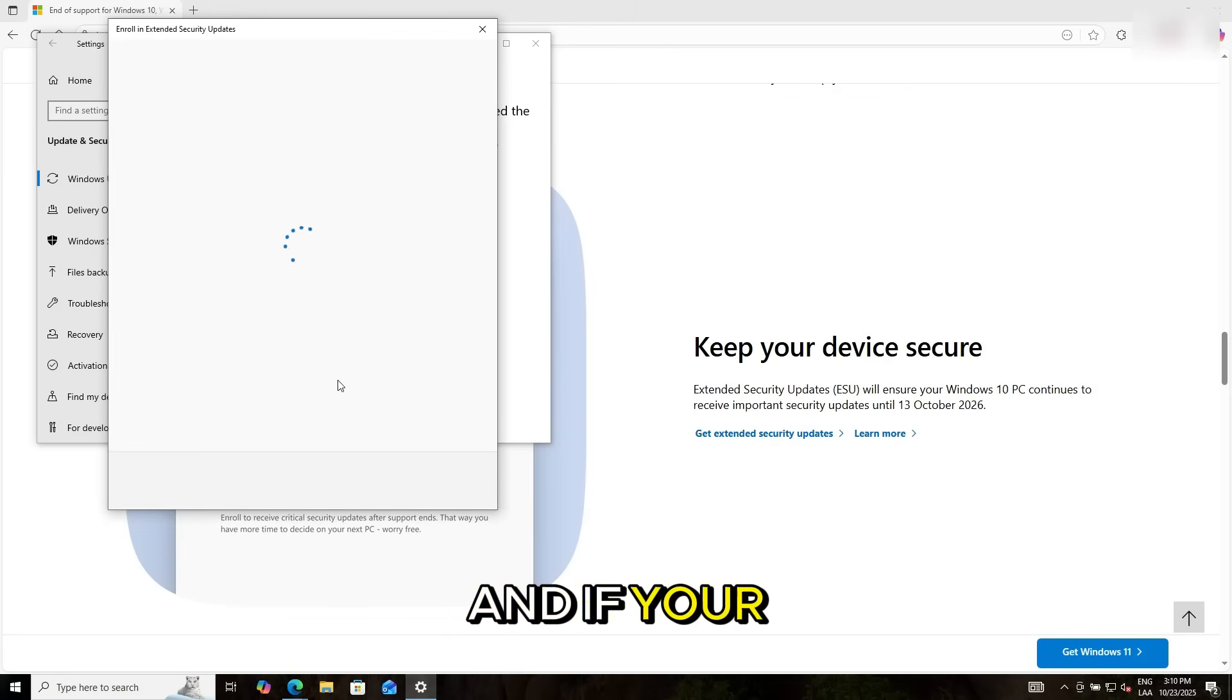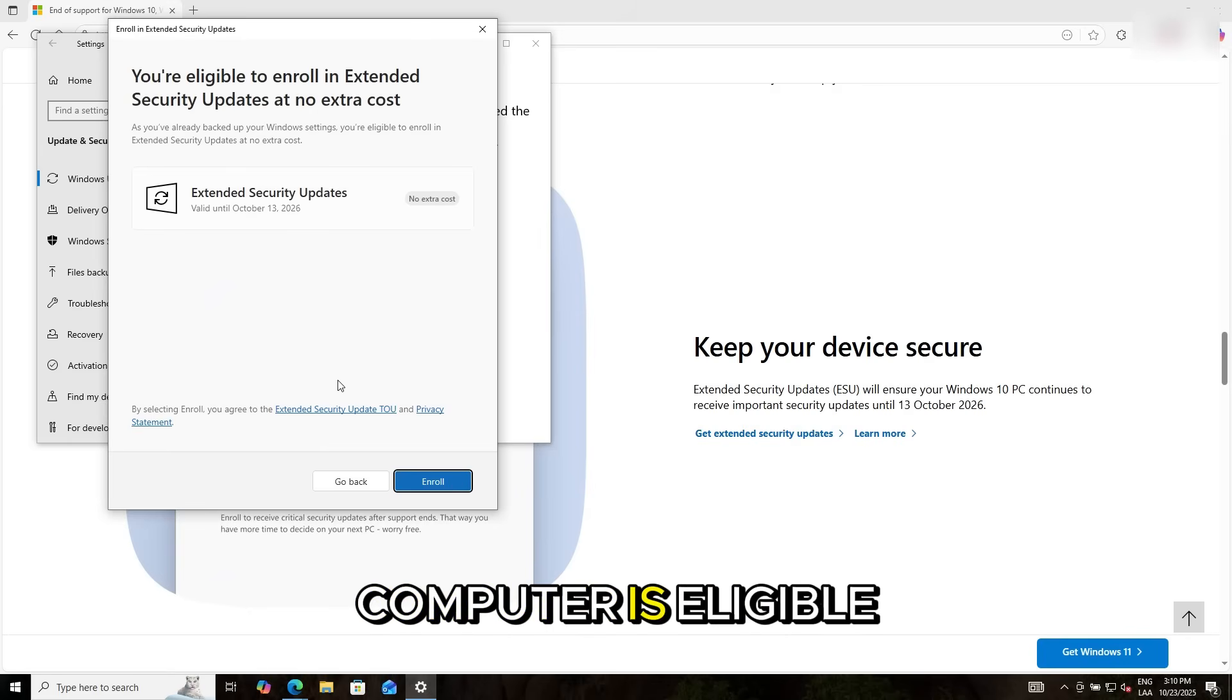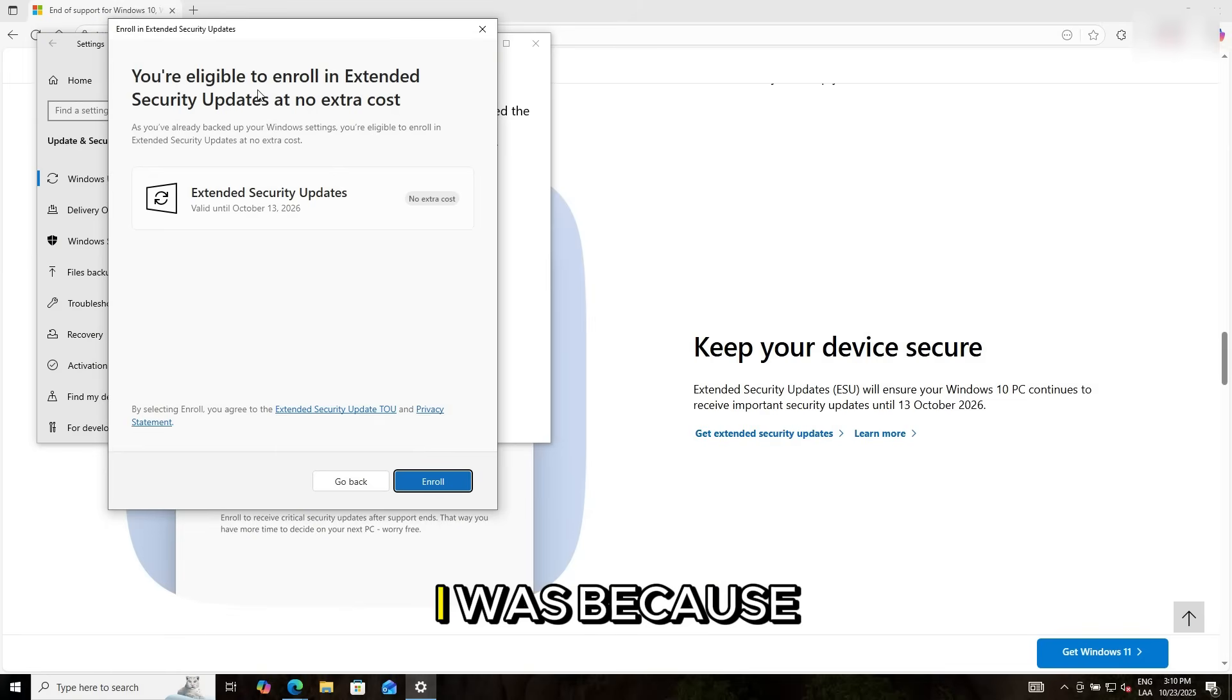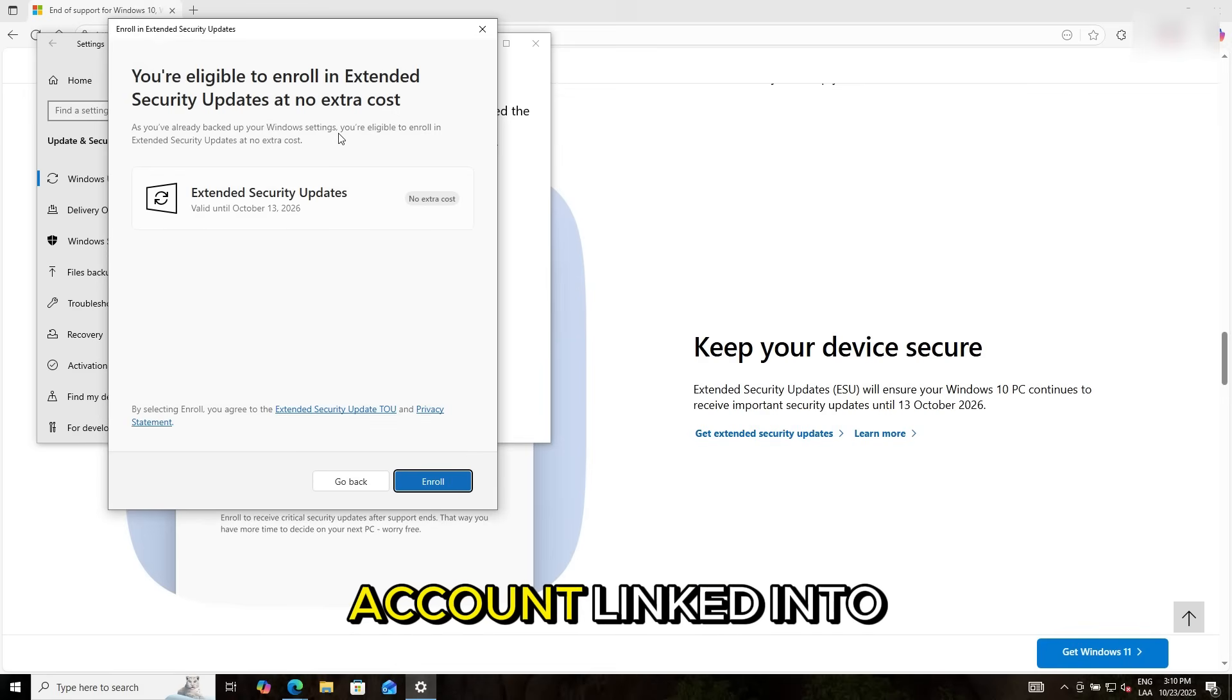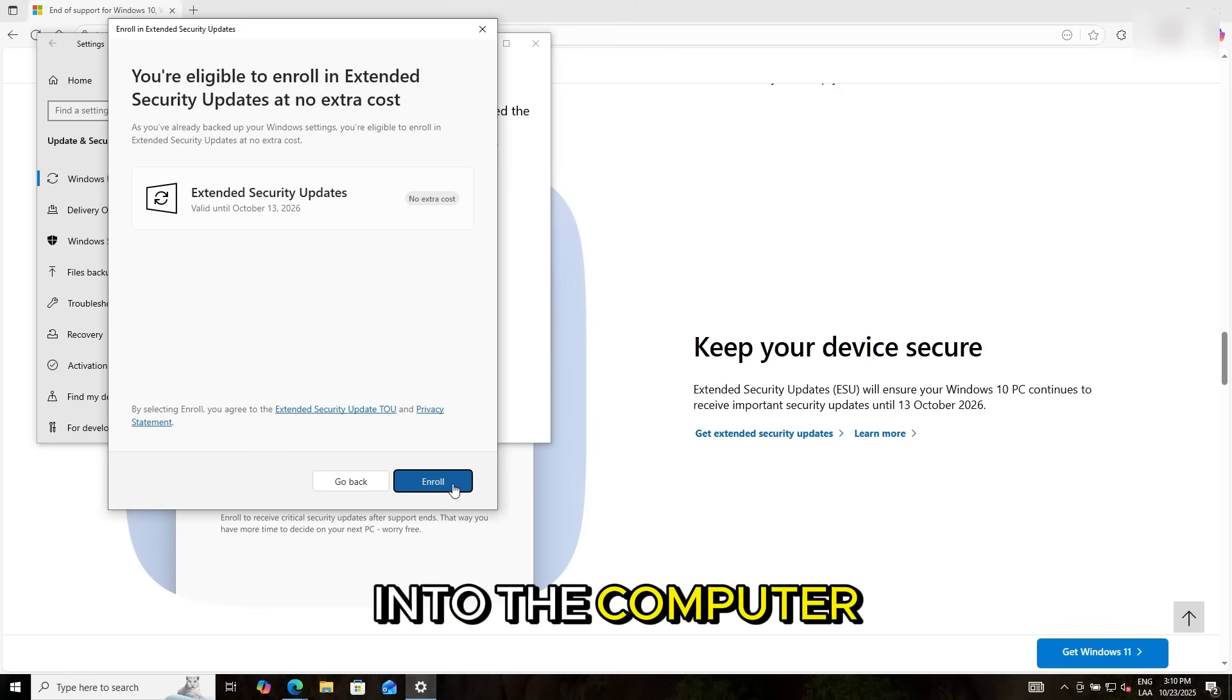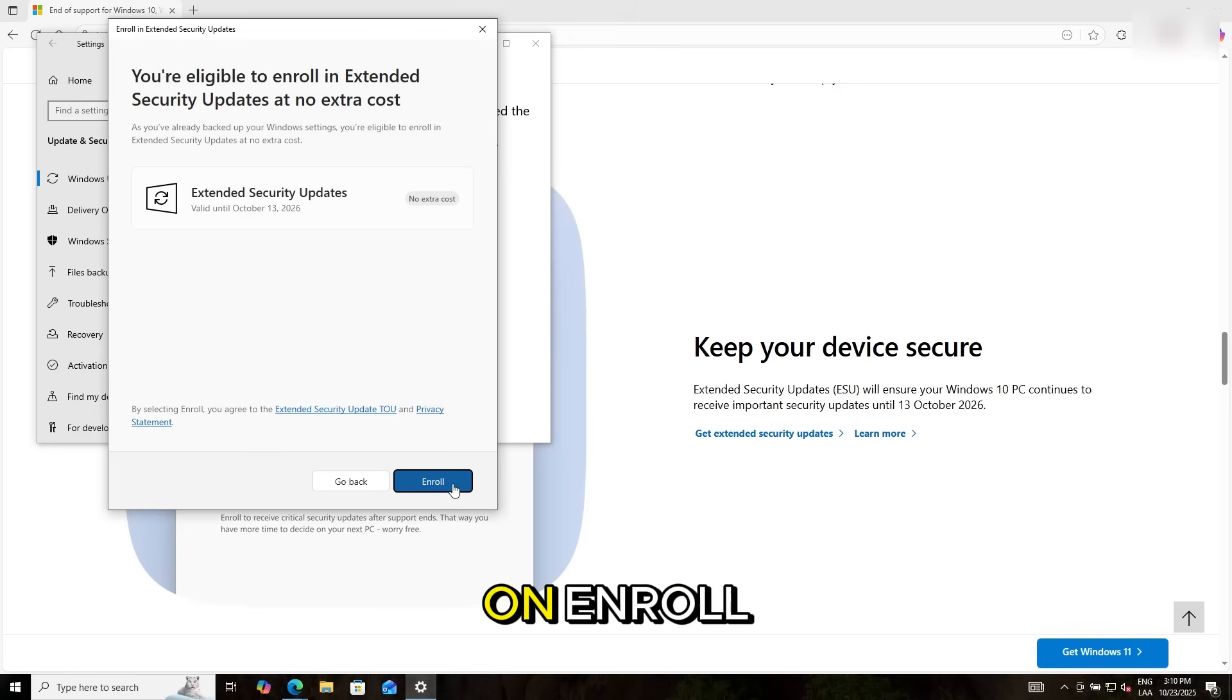If your computer is eligible, you will see this message. In my case, I was because I had my account linked to the computer. I just click on enroll.